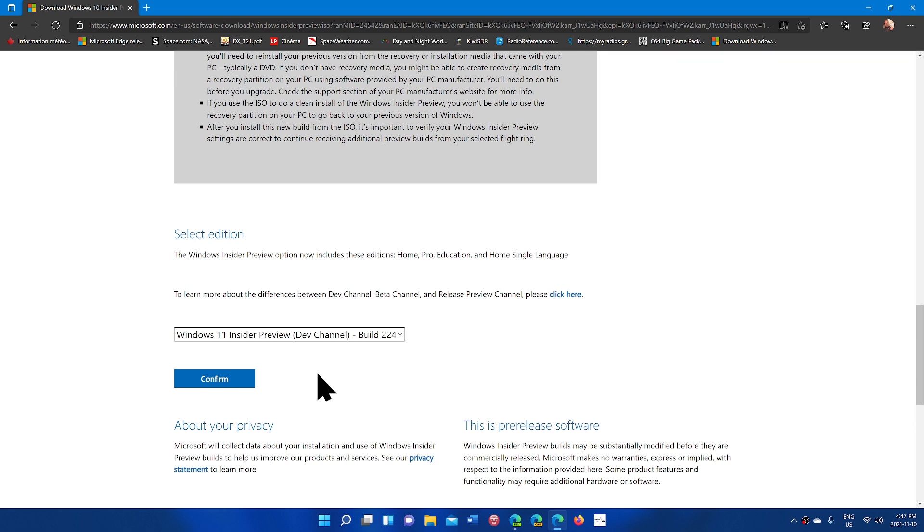This will let you do clean installs if some problems arise and will often actually be the fix for a lot of problems that are major in insider builds on the dev channel.